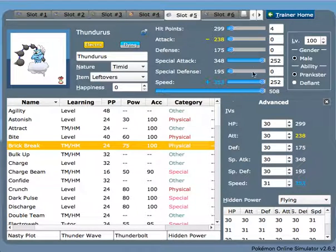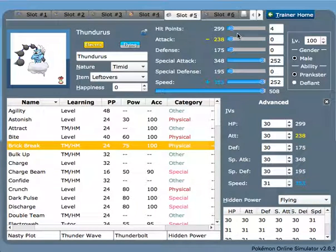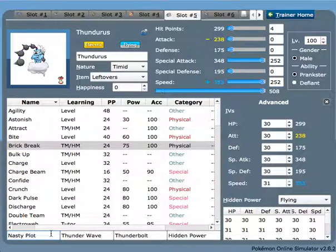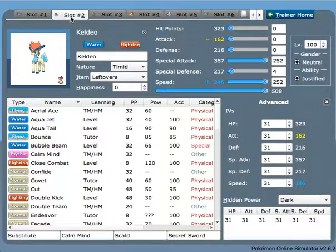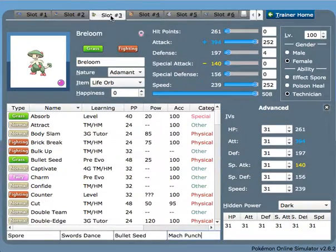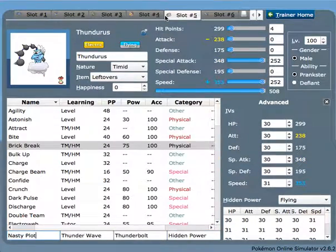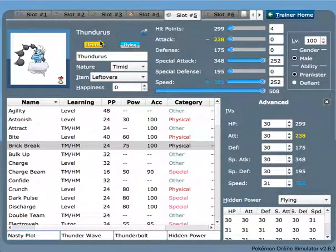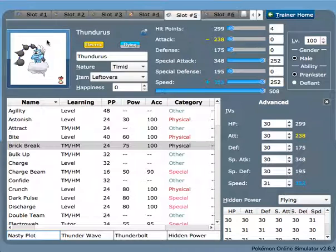Thundurus is a really good Pokemon with Prankster Thunder Wave. It can defeat whole teams by itself with Thunder Wave and Nasty Plot. The reason I ran Nasty Plot over moves such as Focus Blast is because you have two Fighting types on the team already, and I don't really need another Fighting coverage on Thundurus to be able to function properly.